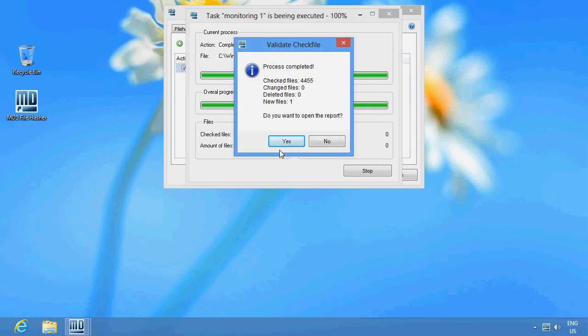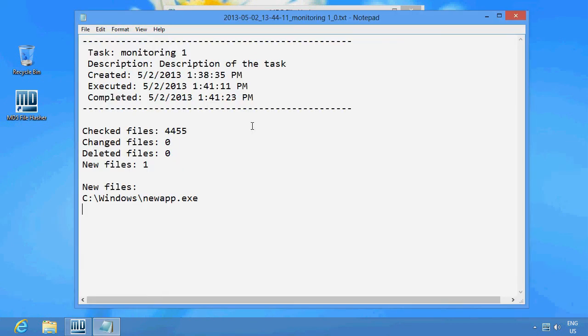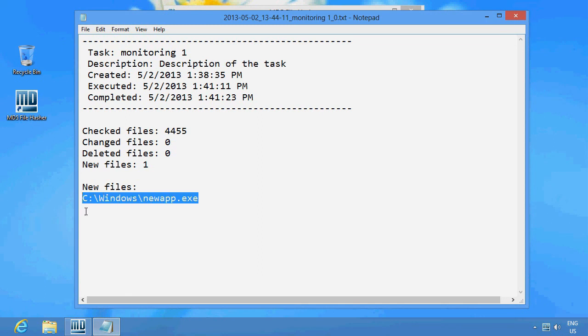Process completed. New file found. Let's look at it more closely. New app.exe has been discovered in the Windows folder.